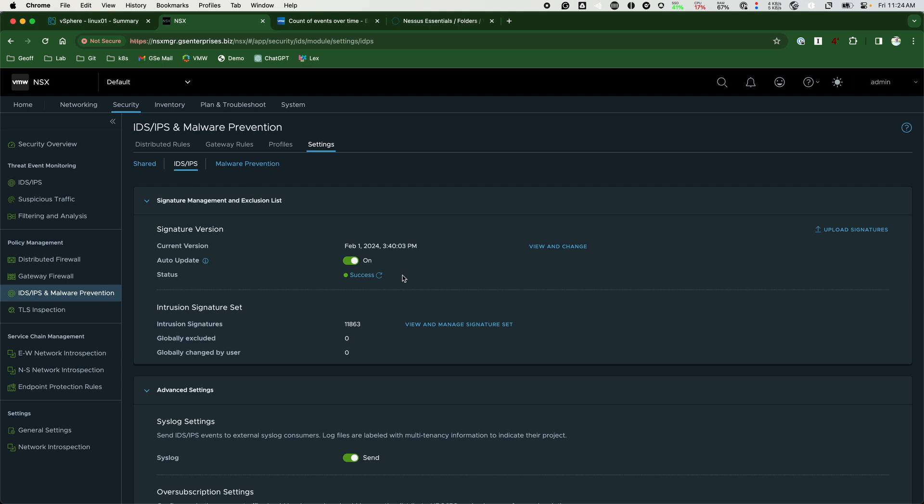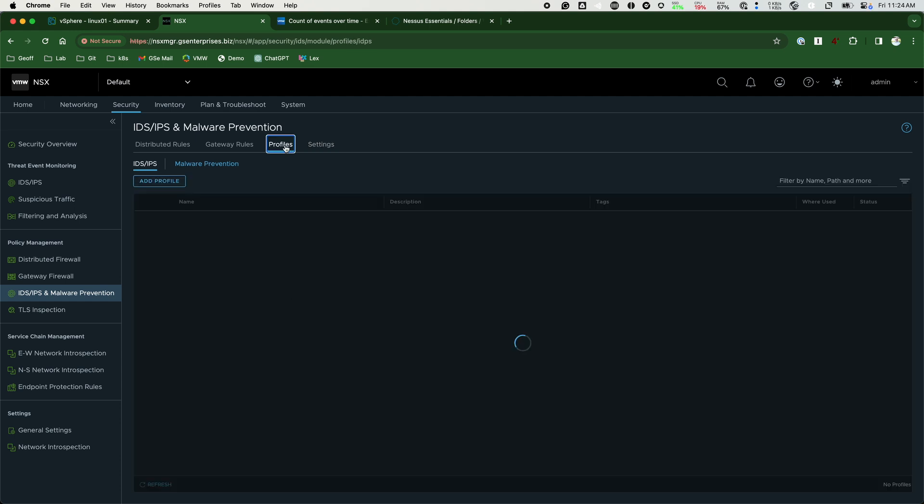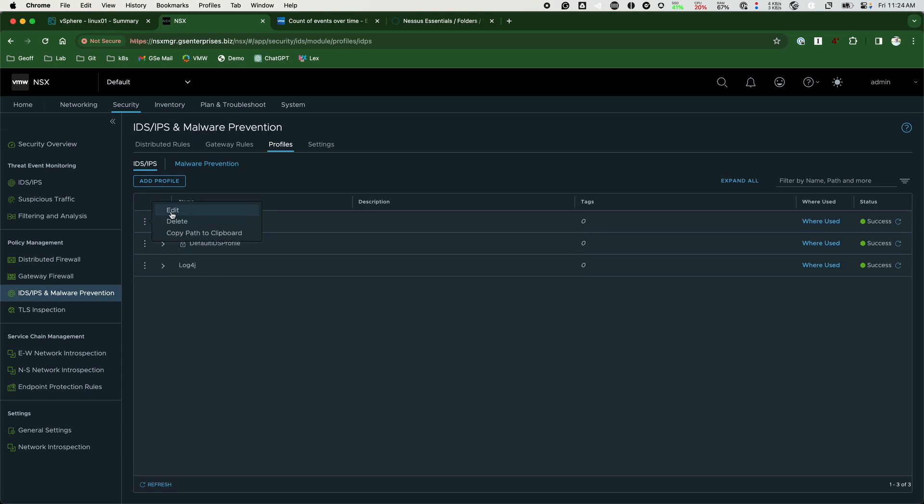New signatures are added to the profile that is configured in the rule set from earlier. This profile checks for a wide variety of signatures and is not in any way targeted to specific vulnerabilities. We can see all 11,863 signatures and the system will perform a packet capture if we hit a signature.